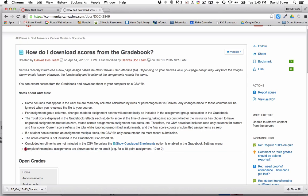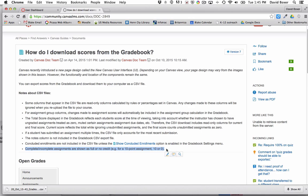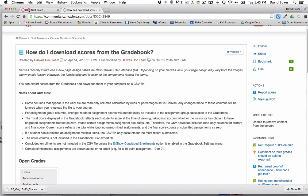For example, you can see that complete or incomplete assignments are shown as full or no credit. So a 10-point assignment may show as 10 or 0 in a CSV file, but there are some other notes around resubmissions that you might want to take a look at.